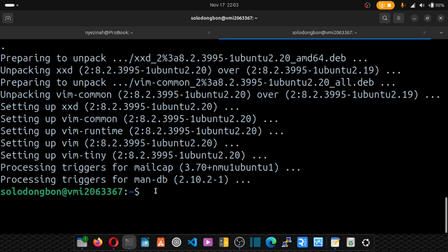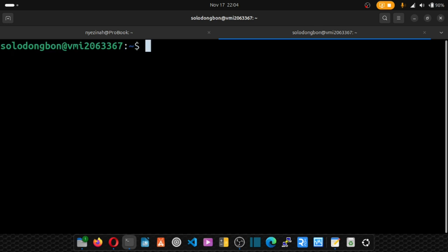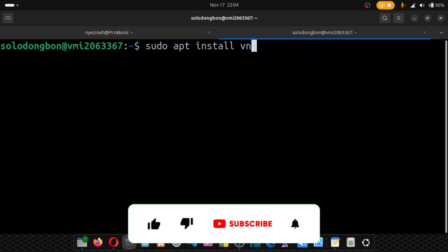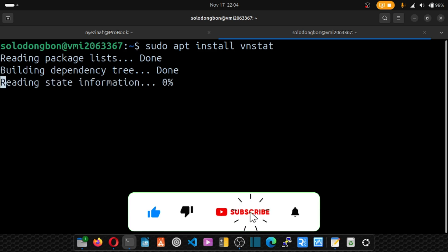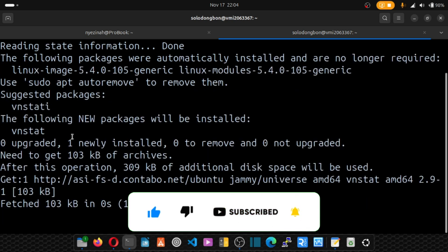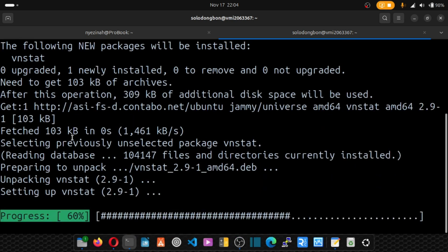Now, our server is up-to-date. It's time we install our vnstat package. So you simply put sudo apt install vnstat. Hit enter and this package will be installed on our server.